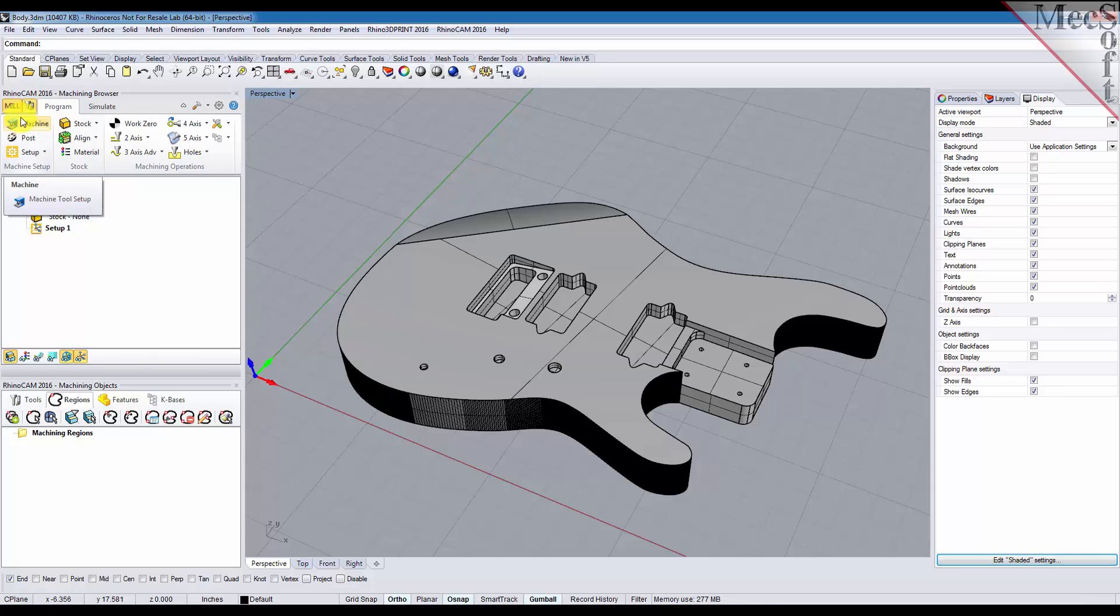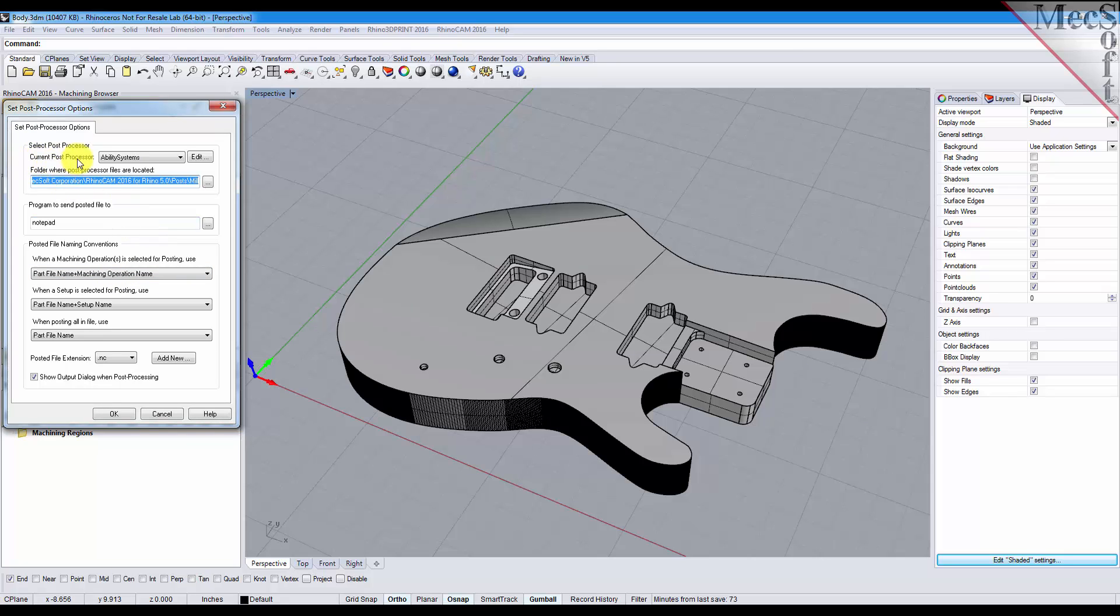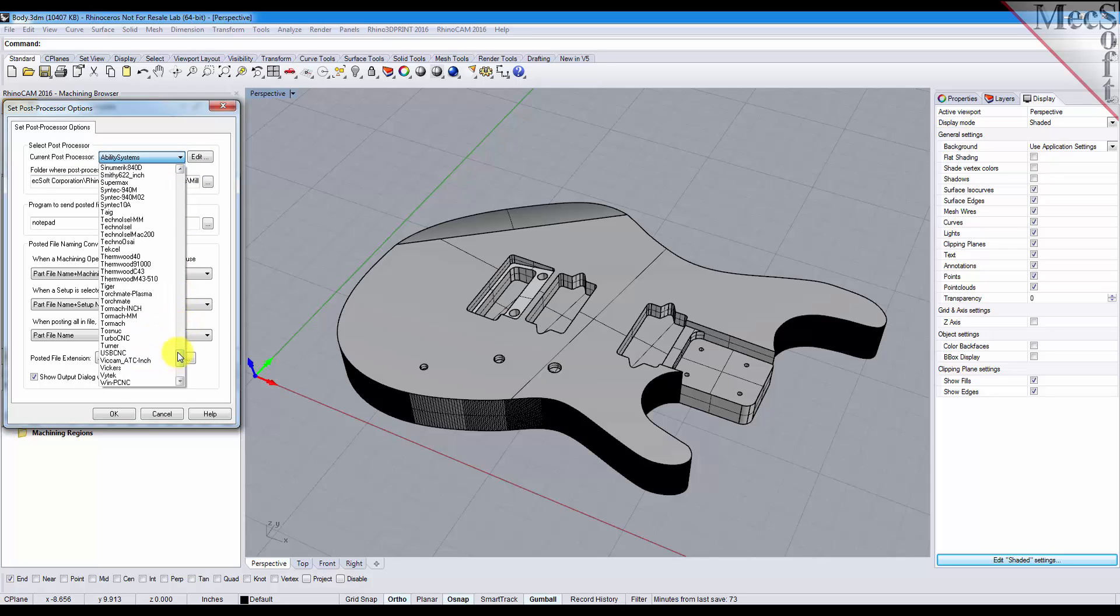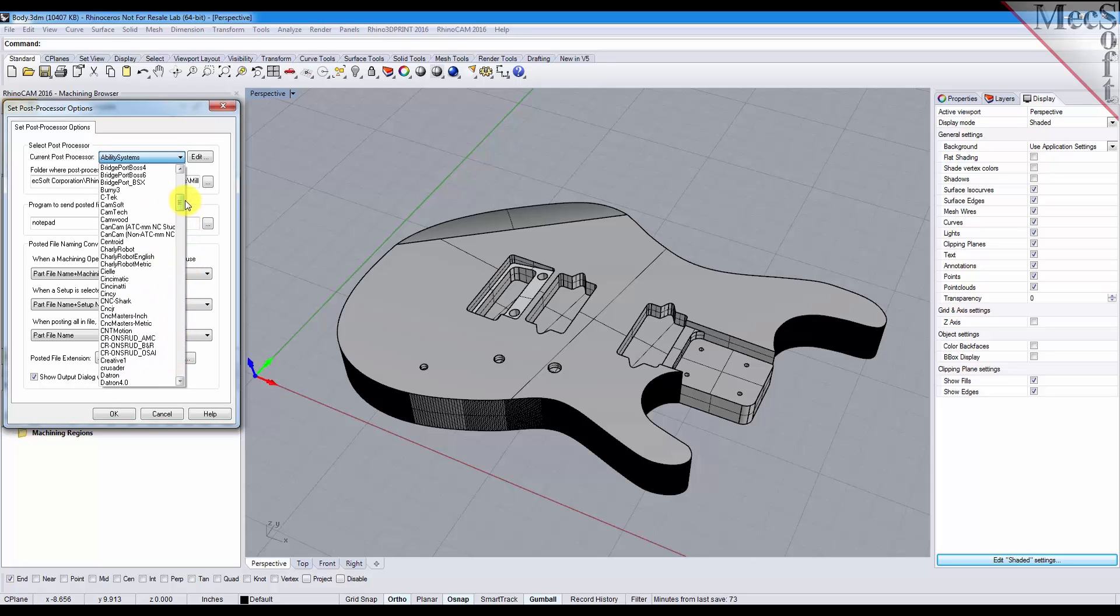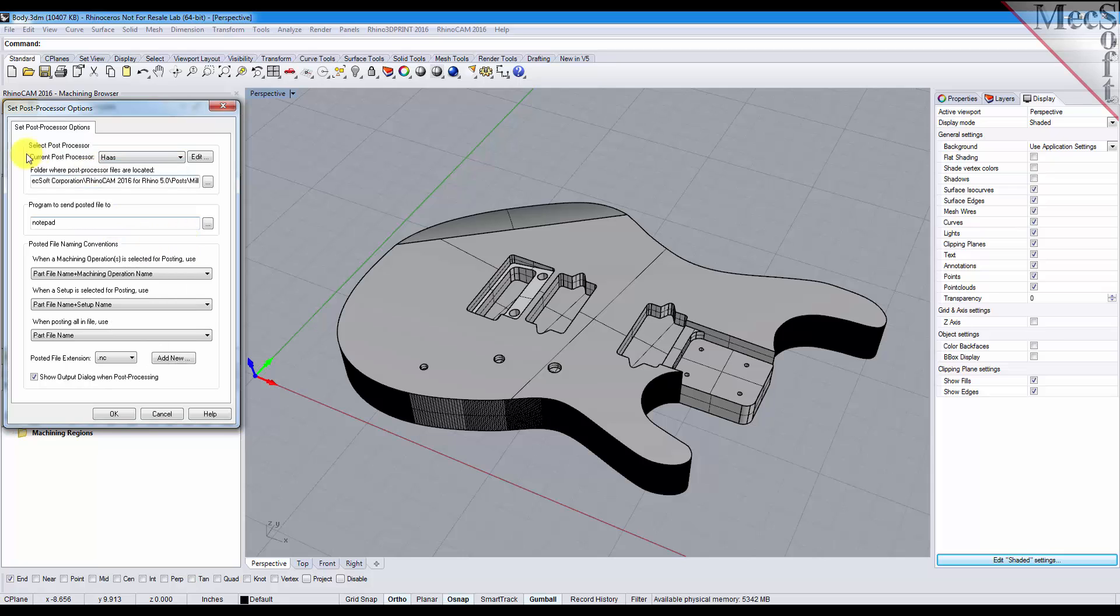Next, working from left to right, we'll select the post icon and this will display the set post processor options dialog. Now here you want to select your current post processor. This will depend on what controller your CNC machine is currently using. We have over 250 posts already configured for many different machines. For this post let's select the Haas, and if your post is not on the list we can easily configure one for you.